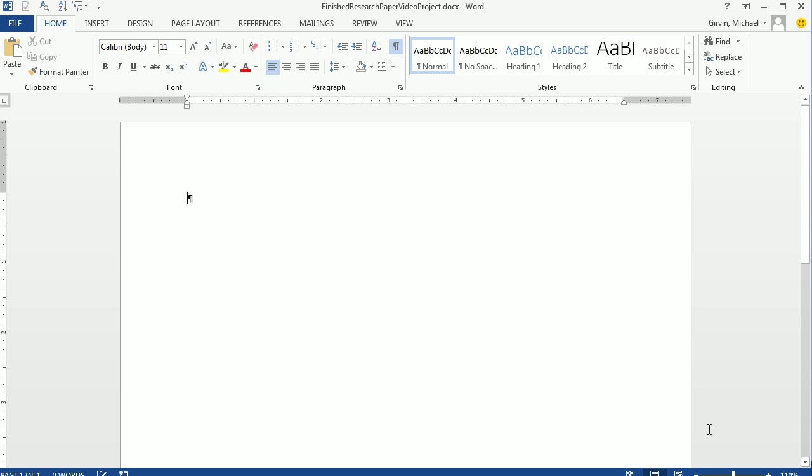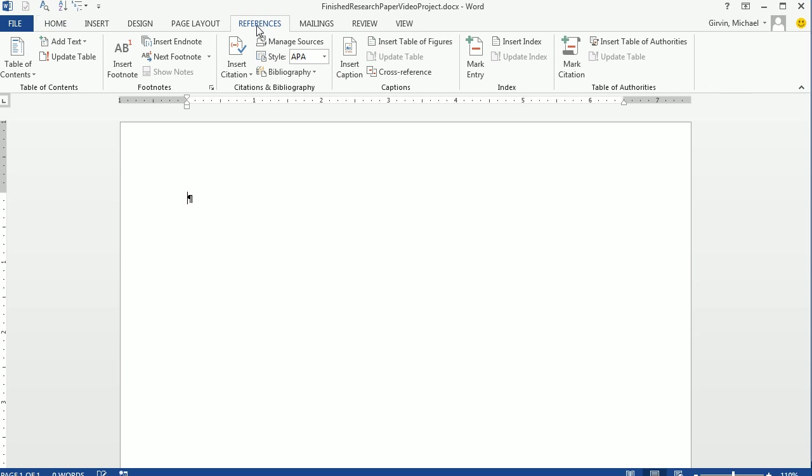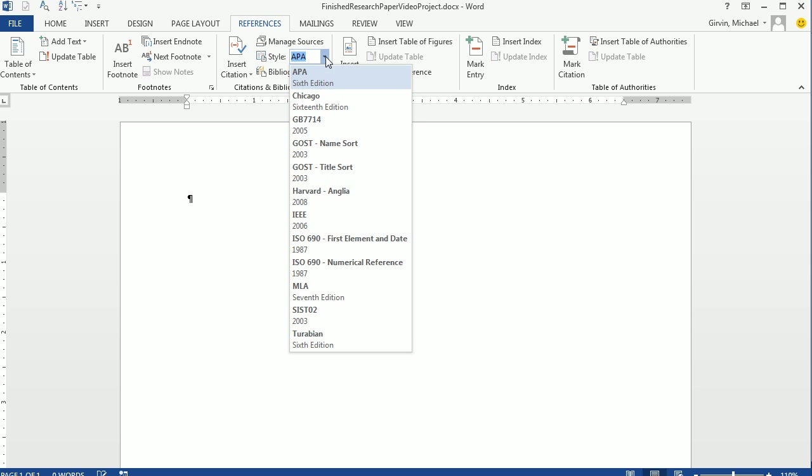All right, so we're going to learn about documentation style for a research paper. Now in the textbook, they talk about two different styles, APA, American Psychological Association, and MLA, Modern Language Association. The notes handout that I have has like a bulleted list of all the style elements. Now the first thing is we're going to go over to the Reference tab. We're going to go over to the Citations and Bibliography. And right away, before we do anything, I'm going to select the documentation style.